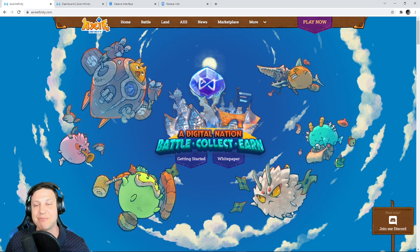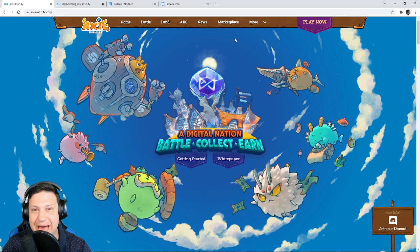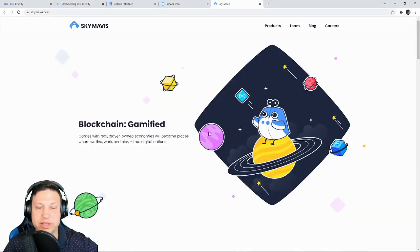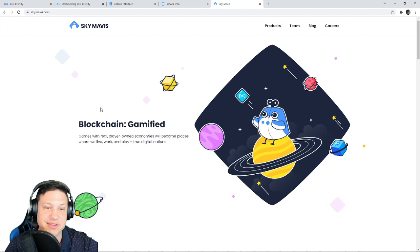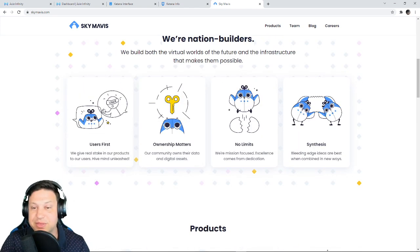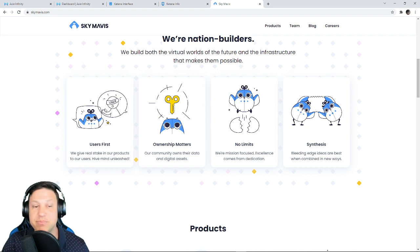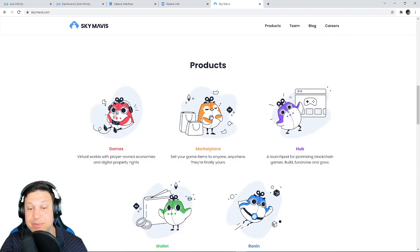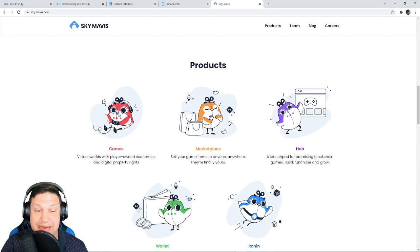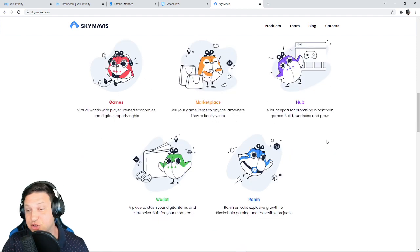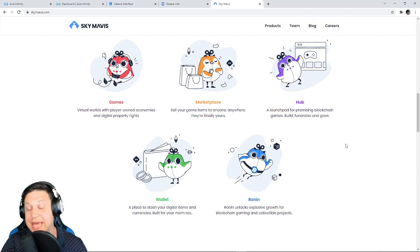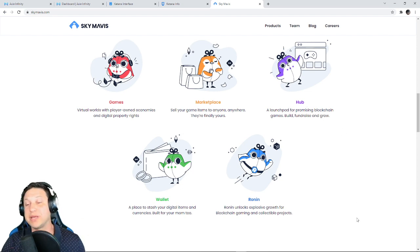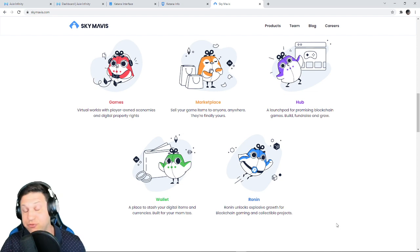And Sky Mavis, the team behind Axie Infinity, we'll actually go to their website right now. You can see it at skymavis.com. These guys have big ambitions beyond even Axie Infinity. I mean, Axie Infinity is the number one game and it's incredible that they have that to build on. But as you can see here, they're going to be a hub, a launch pad for promising blockchain games. They are out there recruiting developers right now.